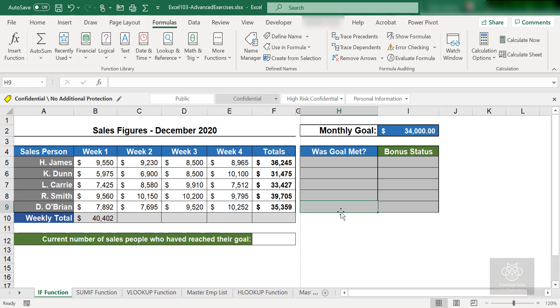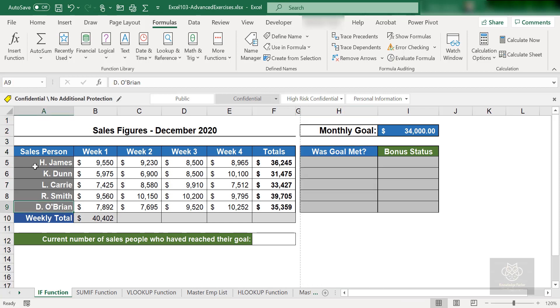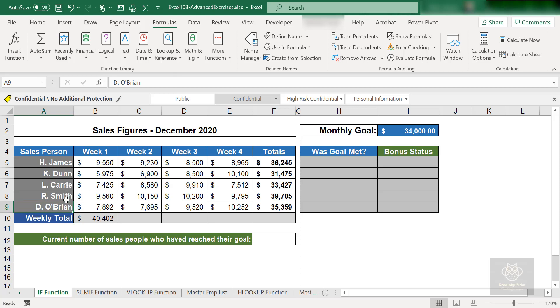So now inside of here, we have got this: Was the goal met? I want to know for each salesperson. We got one, two, three, four, and five: James, Dunn, Carrie, Smith, and Brian. So five individuals are here. I want to know whether or not they met the goal.